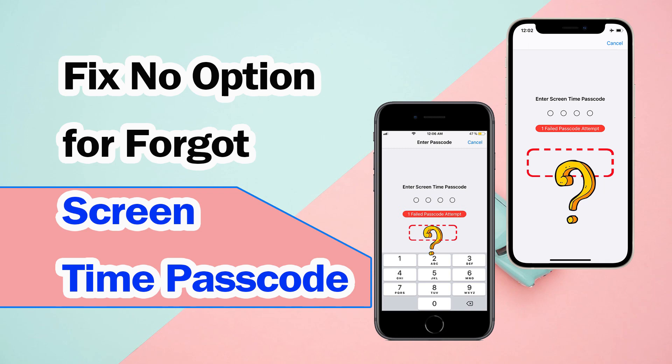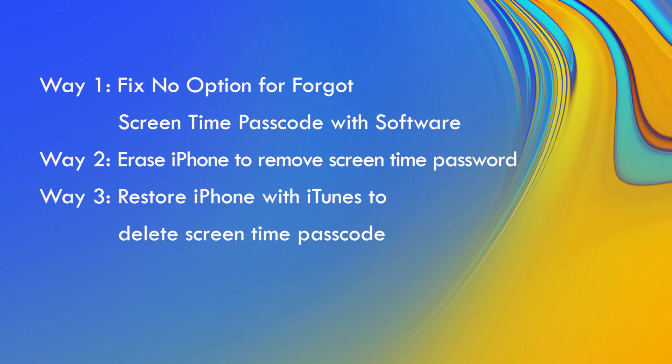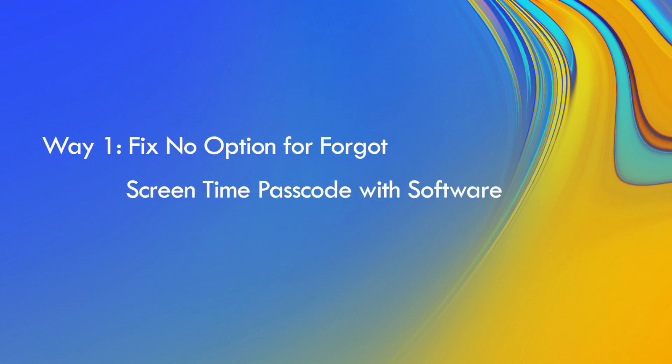Hi guys, welcome back to my channel. If users forget their screen time passcode, they can reset it using the forgot passcode option. However, some users have reported that their iPhones don't have this option, so this video will guide you on how to fix the issue.